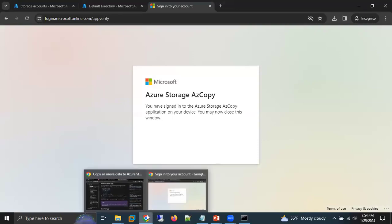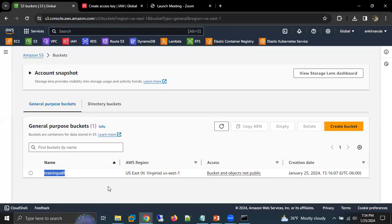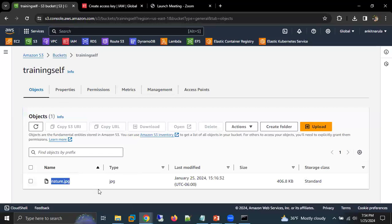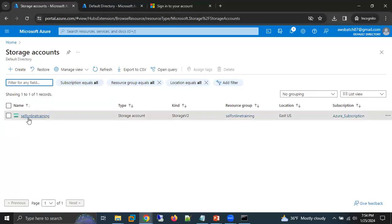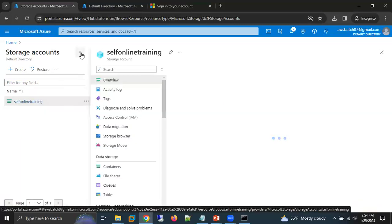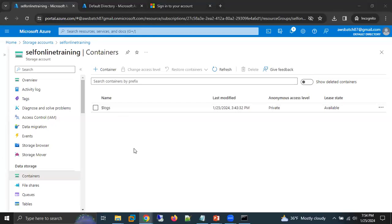The next step is that we need an S3 bucket. I already created a bucket named 'training-self' in the US East region, and I have already uploaded one file called nature.jpg. I also need a storage account in Azure — I have one named 'self-online-training'. We don't need to create a container manually, because when we migrate, the system will automatically create a container with the same name as the S3 bucket.